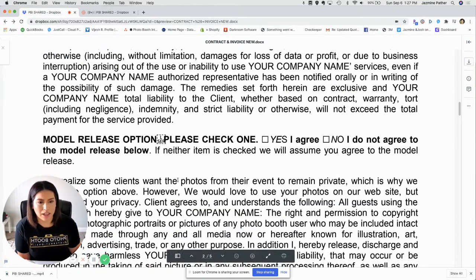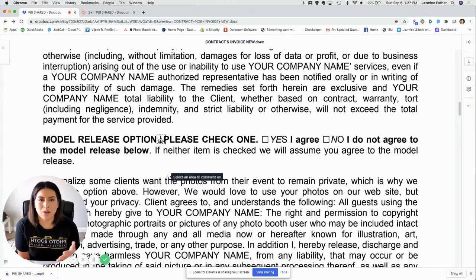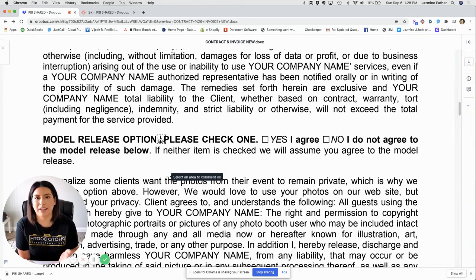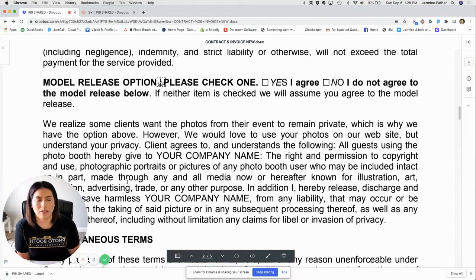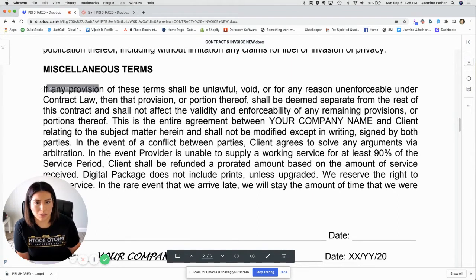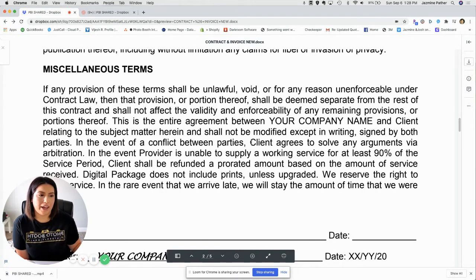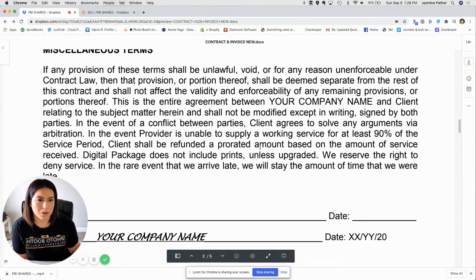There is a section for model release. As a business owner, it's tempting to post all the pictures from the event, but we have to respect people's privacy. There's a section where the host can select whether or not we have the right to use the photos from the event for marketing purposes. There's also a clause where the client agrees to solve any arguments via arbitration — all of this is there to protect you, your business, and also the customer.